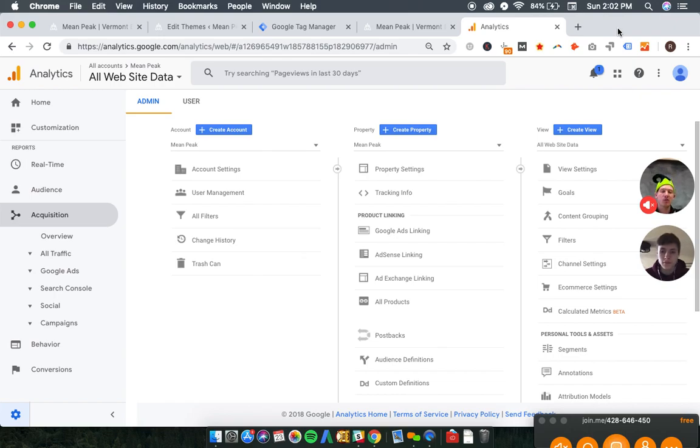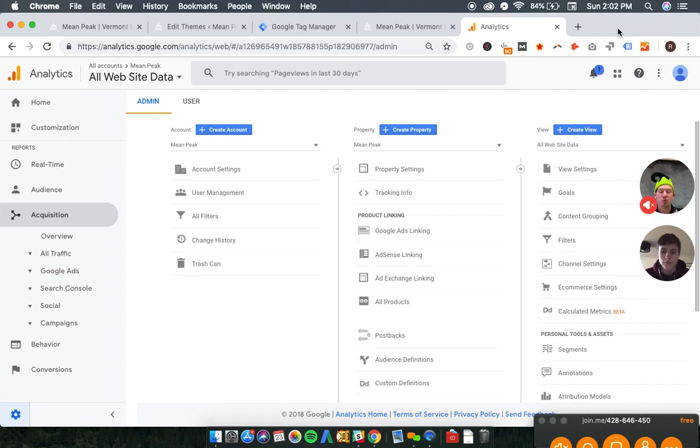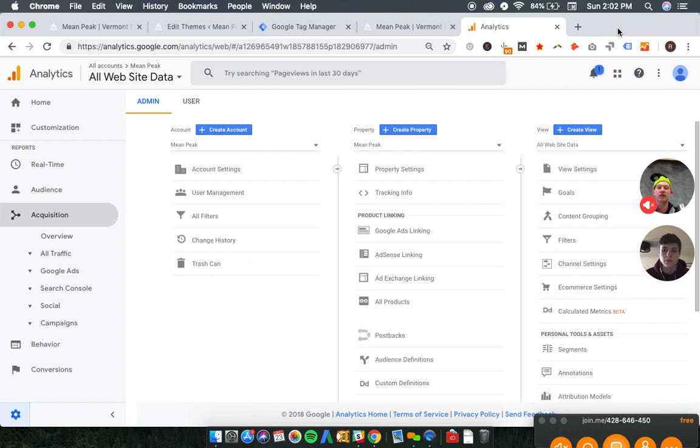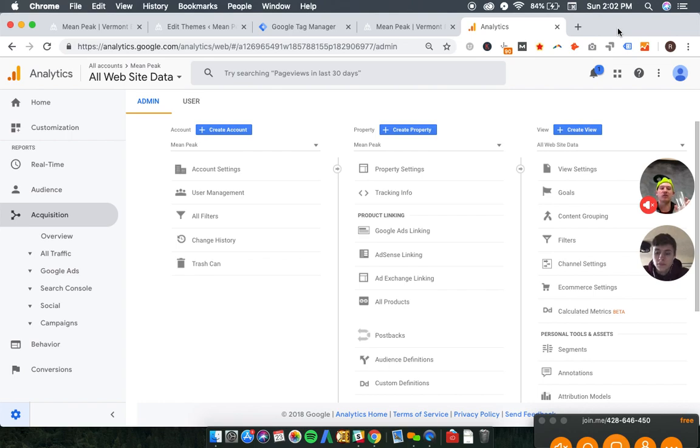And that can be very useful data in terms of keyword research for paid ads, paid advertising, or even keyword research for your own content, your own content strategy and organic SEO.